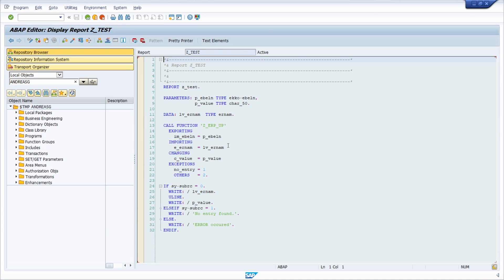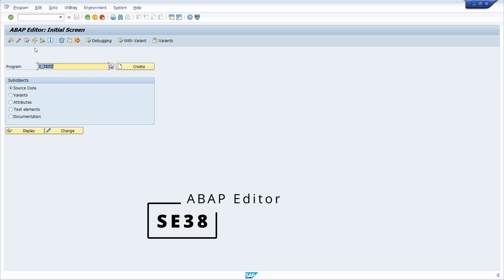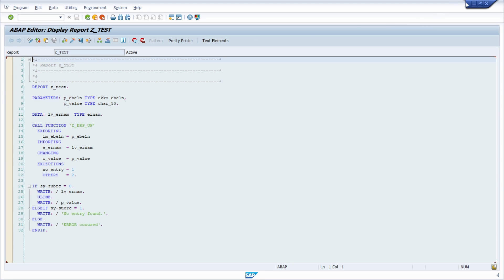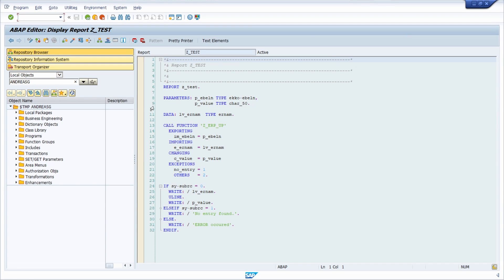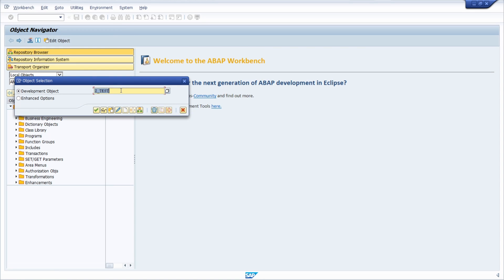Why is this tip so extremely useful? Without it, you would have to search for the program within the corresponding package, or go into the corresponding transaction. For example, to open a program you would have to open the SE38 transaction, type in the name again, and click display or change. With 'Edit Object' you can directly type in the name and the object opens within the object navigator.